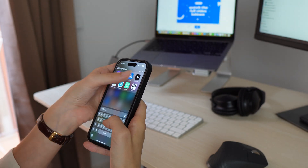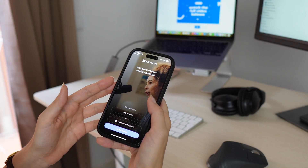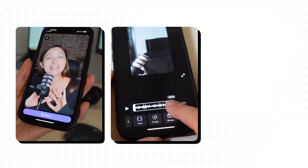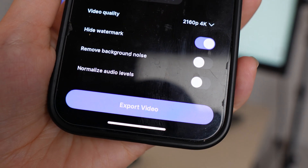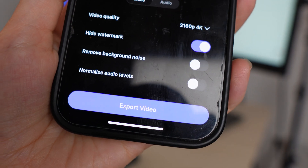Riverside's mobile app just got a major update, so you can now record, trim, edit, preview, and even export your videos right from your phone. For example, you can do all the edits in the browser and export right away from your mobile device, so you don't need to do any extra file-moving work.